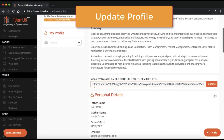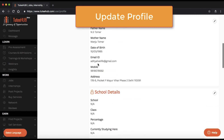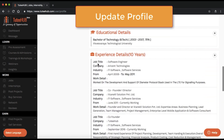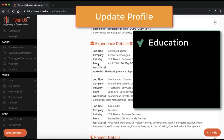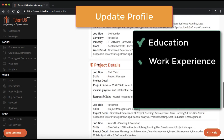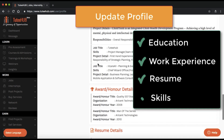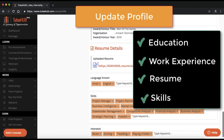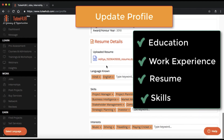You can also upload a video profile. Be sure to update educational details, work experience if any, and upload the latest resume. Be sure to update the skills. Once you're done, let's get back to the dashboard.